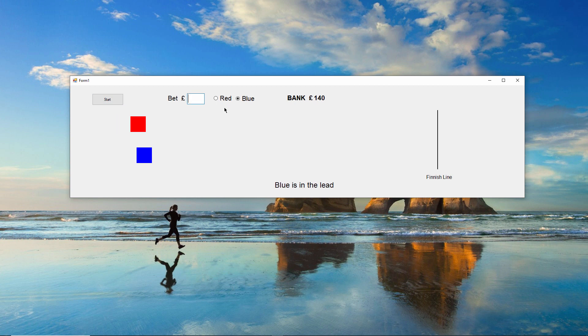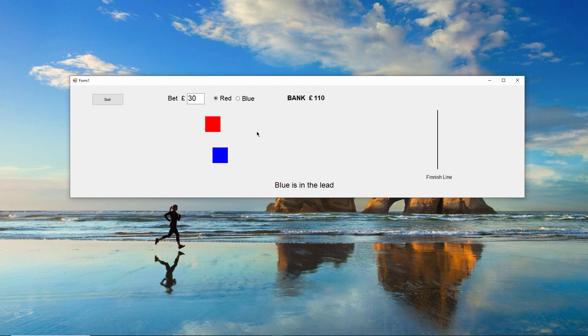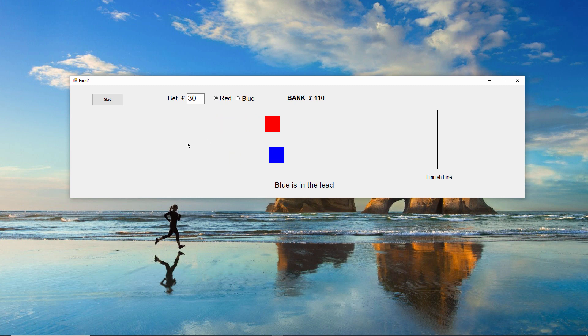By following along and building this application yourself, you'll come to see that threads, events and delegates are closely related.